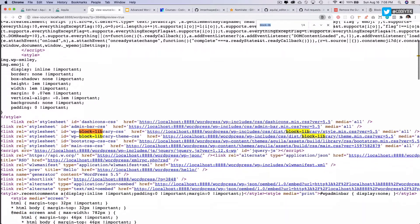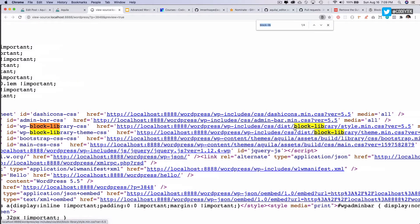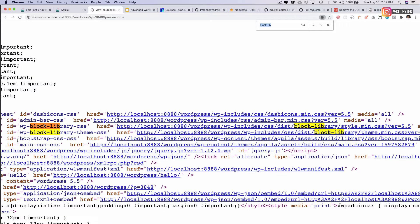So take a look. You have the WP block library CSS, which is this CSS file, which is responsible for the WordPress block library CSS. And this is responsible for the WP block library theme CSS.